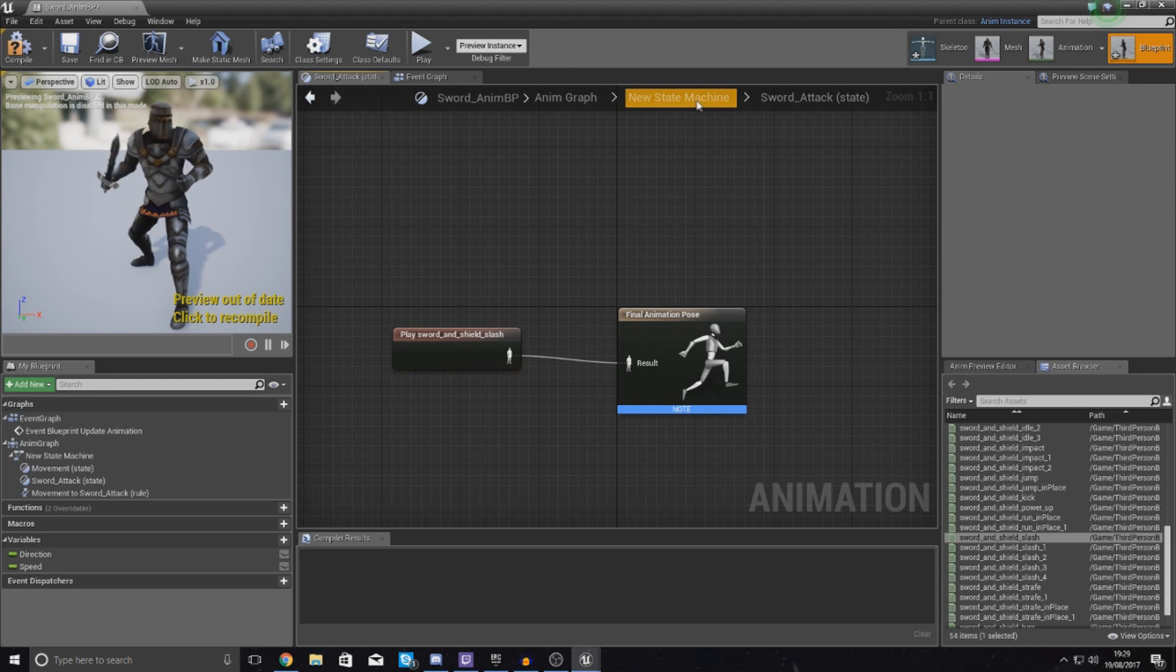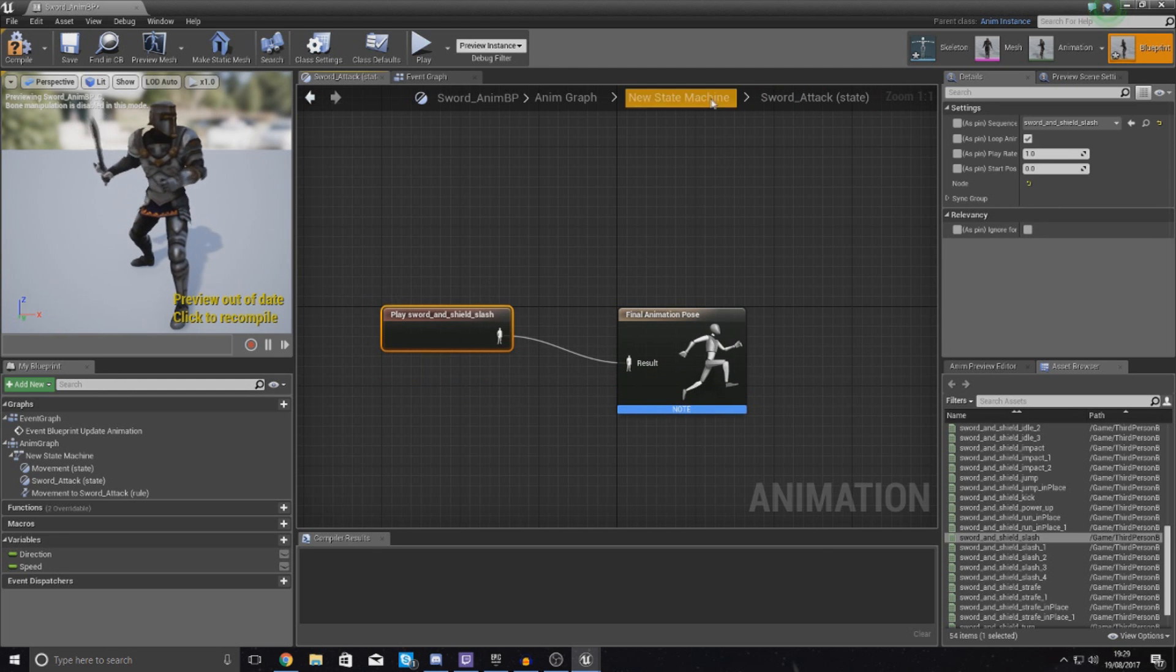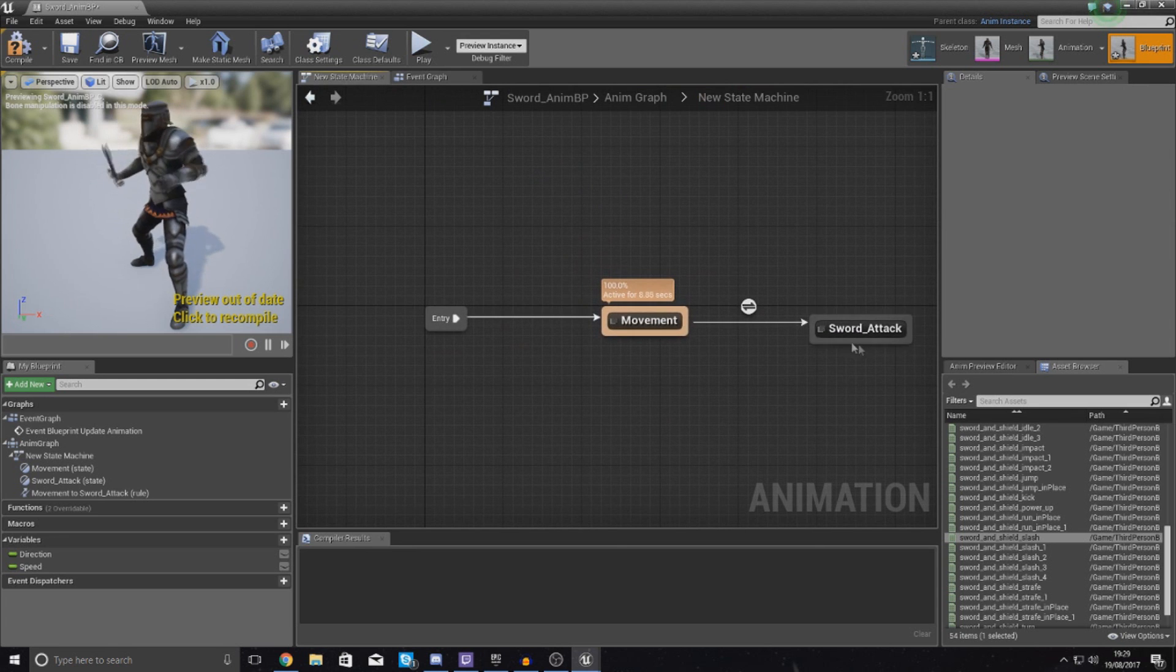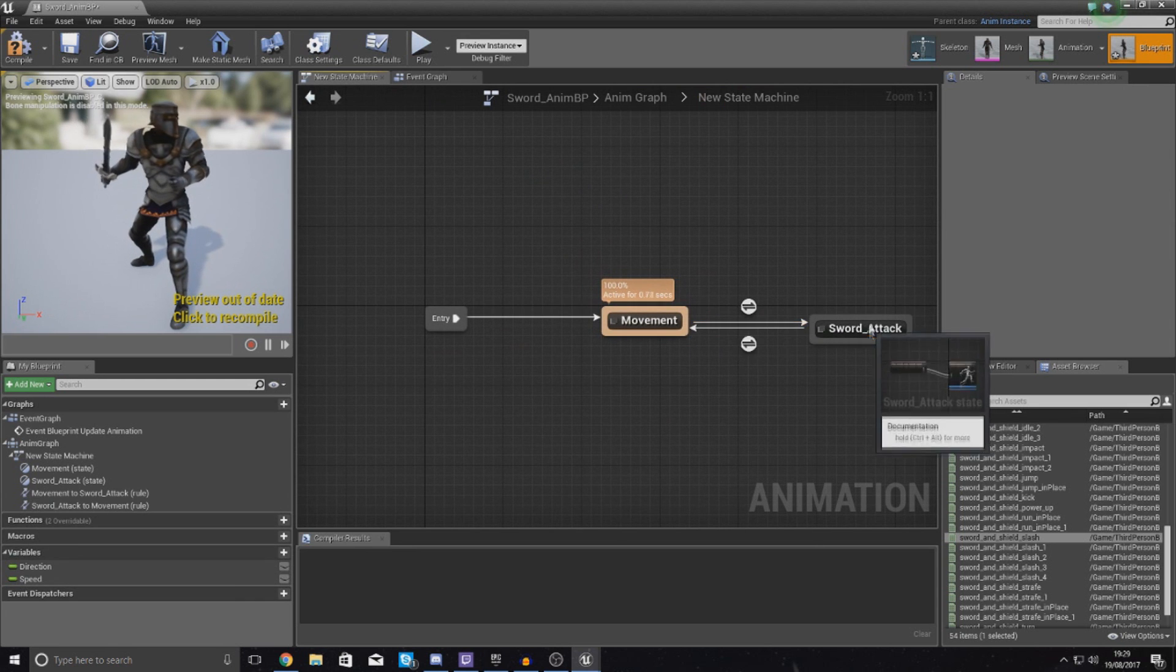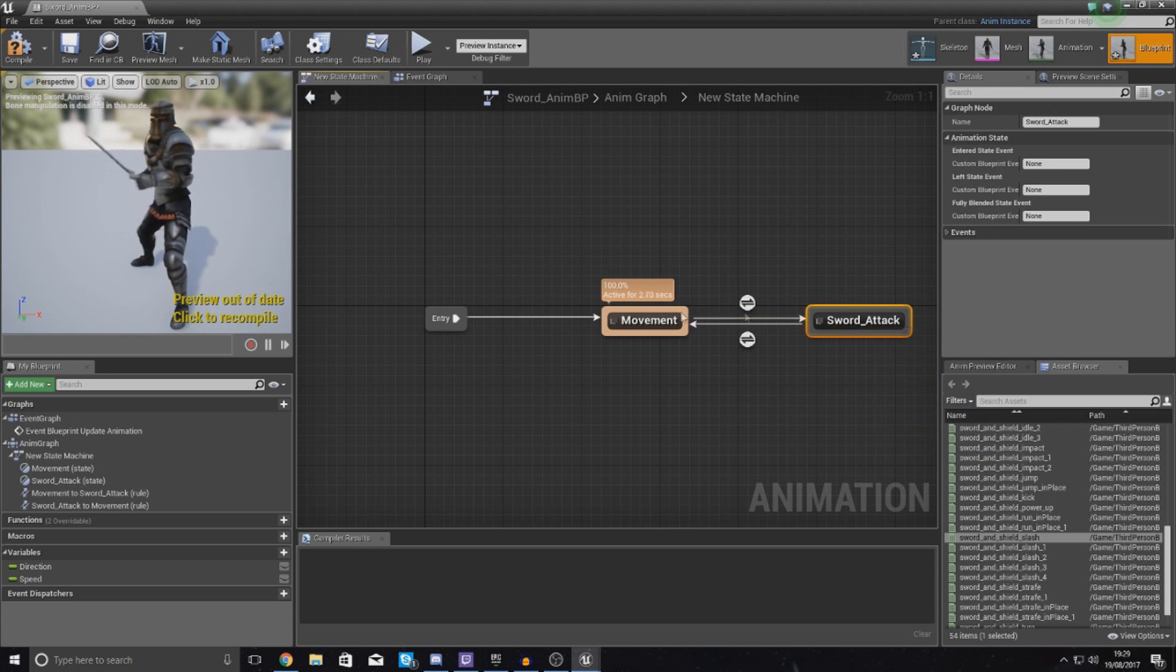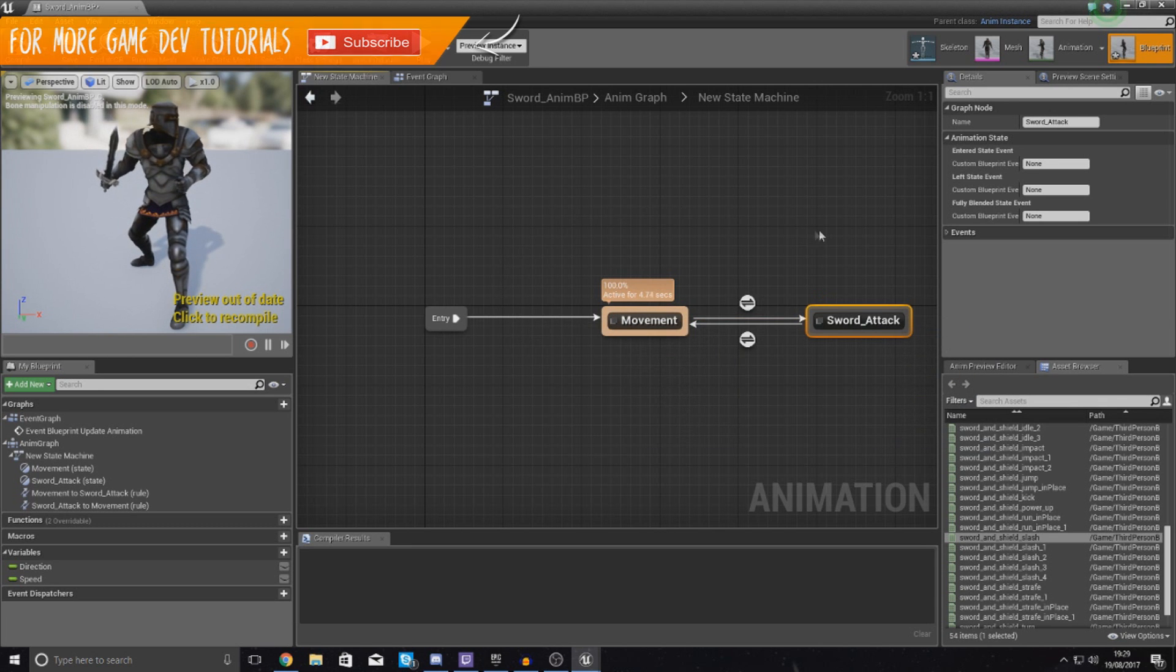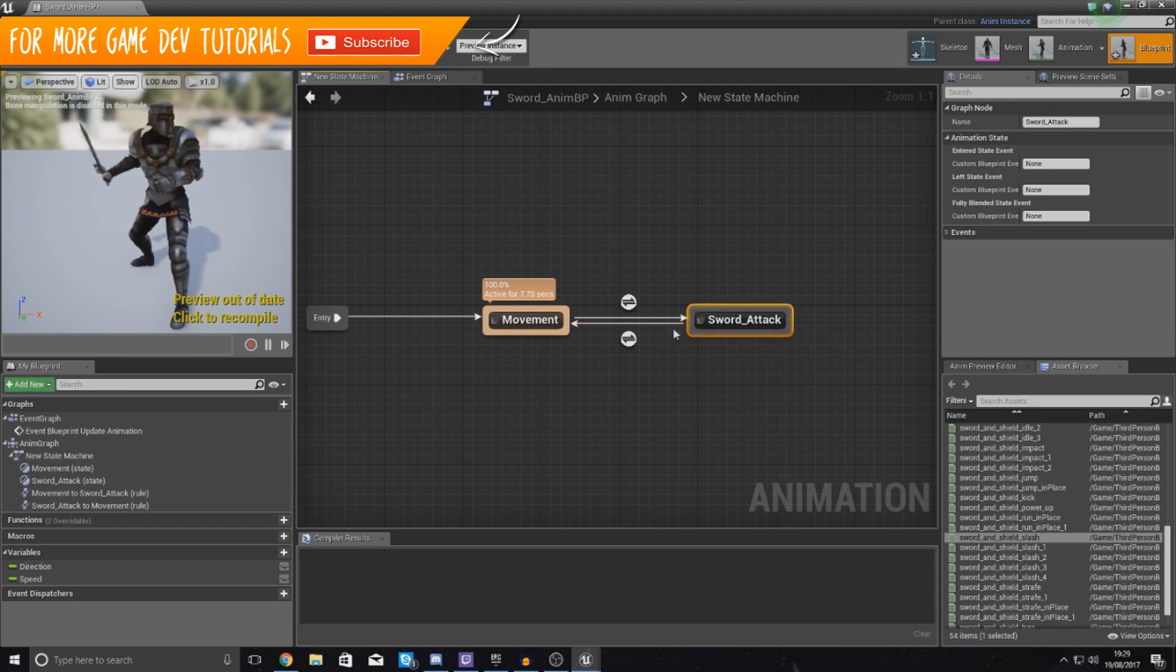With this, what I'm going to do now I've connected this up and it's going to play the animation. I'm going to drag back from sword attack back to movement as the player needs to be able to go back to the movement state once they have actually swung their sword and played the attack animation.